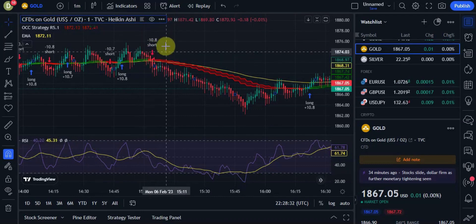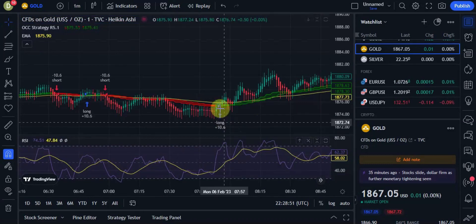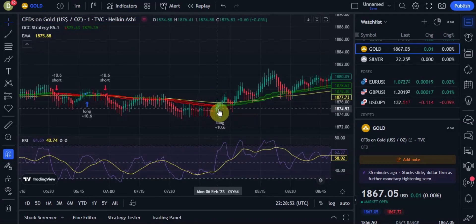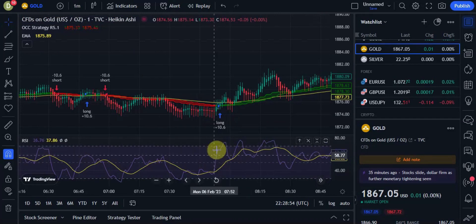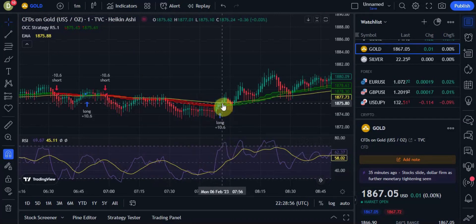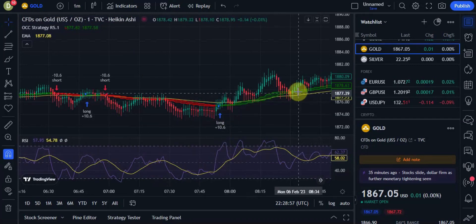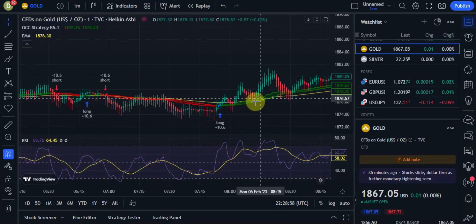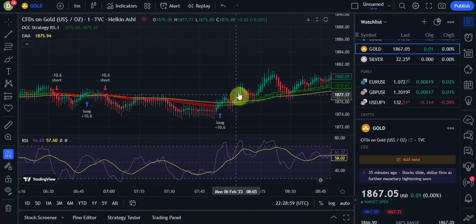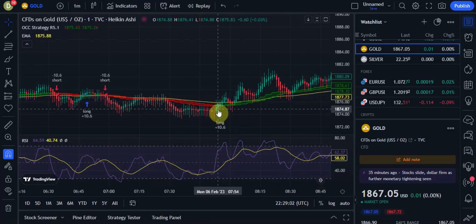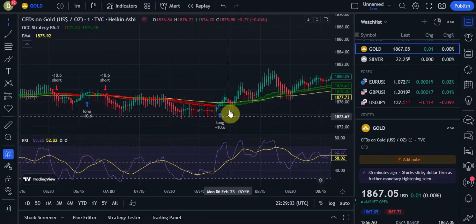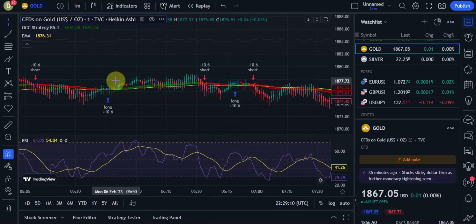And take a look at this section here — we can see that the purple line is now above the yellow line, our ribbon is green, and the market is going above the EMA line. So here would be another great buy signal. You can see this is a pretty accurate strategy.